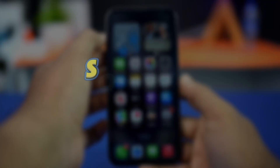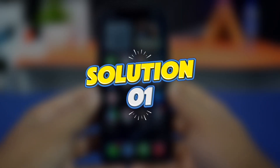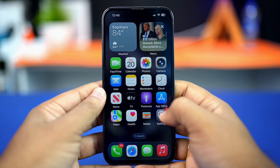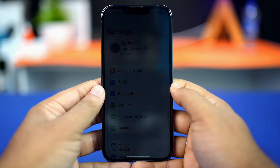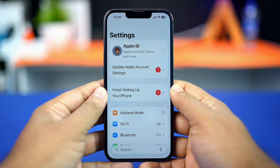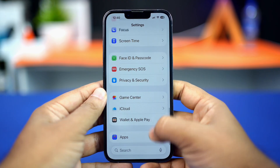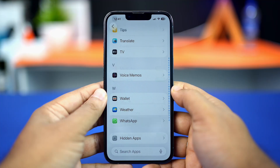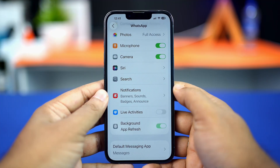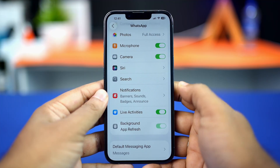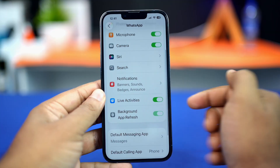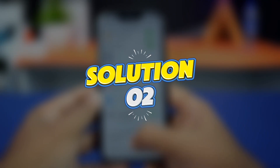Solution one: turn on Live Activity. Open the Settings app, scroll down to the bottom, and tap on Apps. Find the WhatsApp app and tap on it. Make sure to toggle on Live Activity, and also toggle on Background App Refresh.